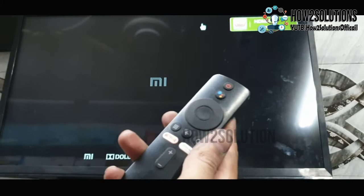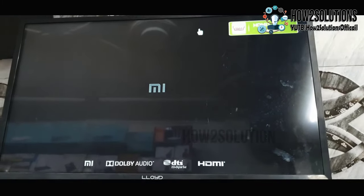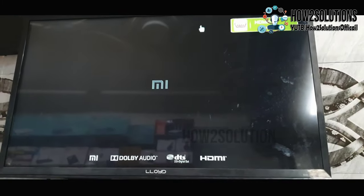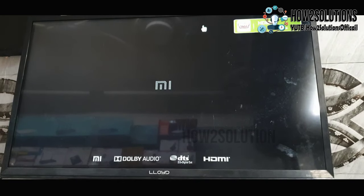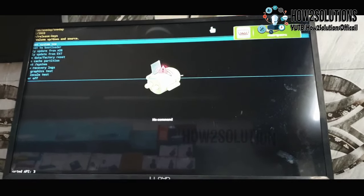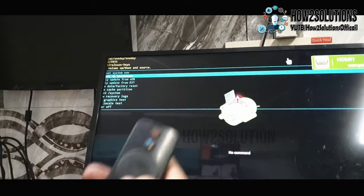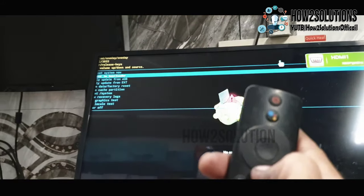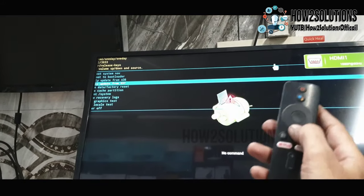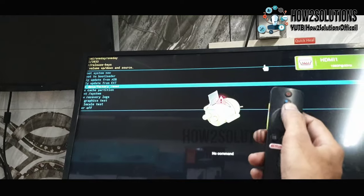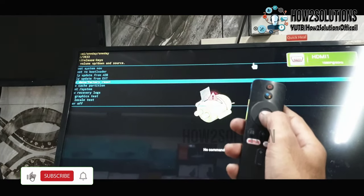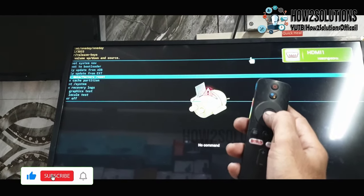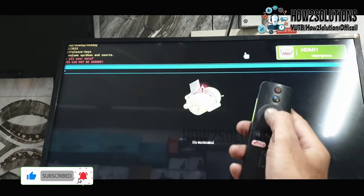Now you are in recovery mode. Just go down and select 'Delete data factory reset.' Click OK. Yes.